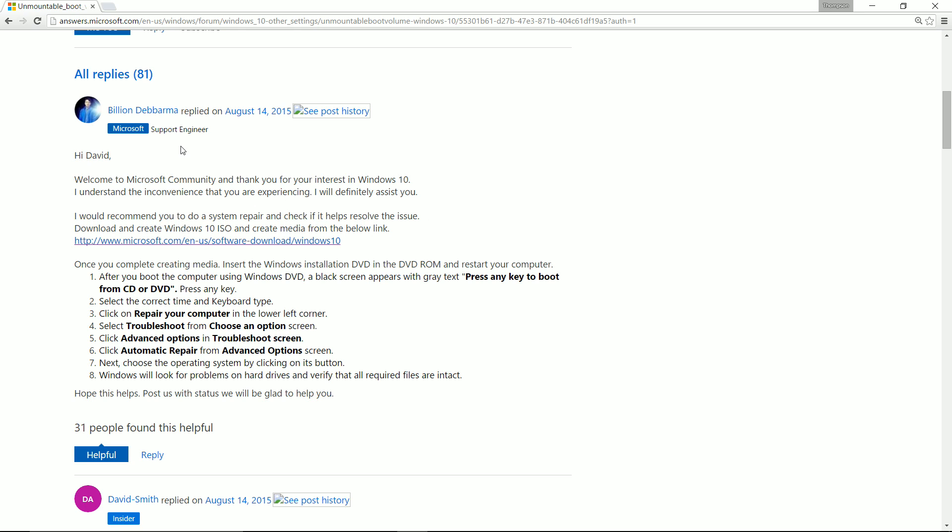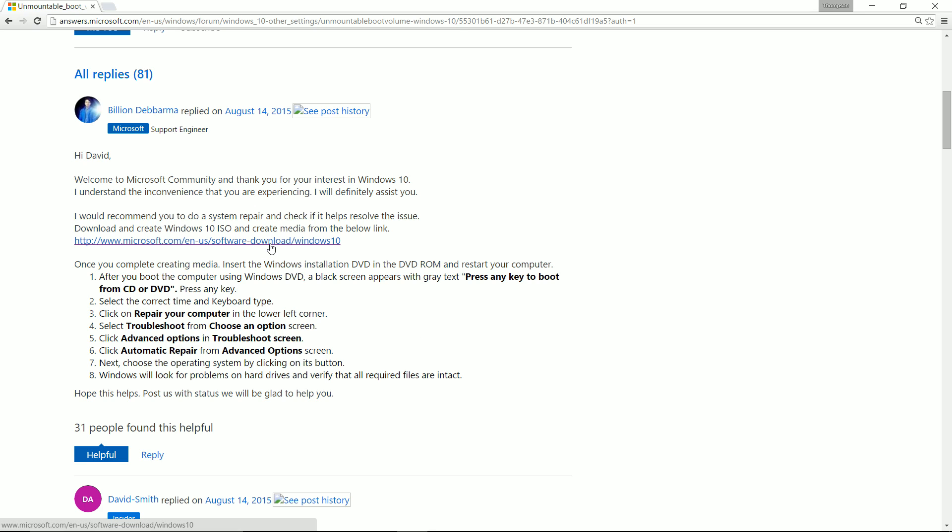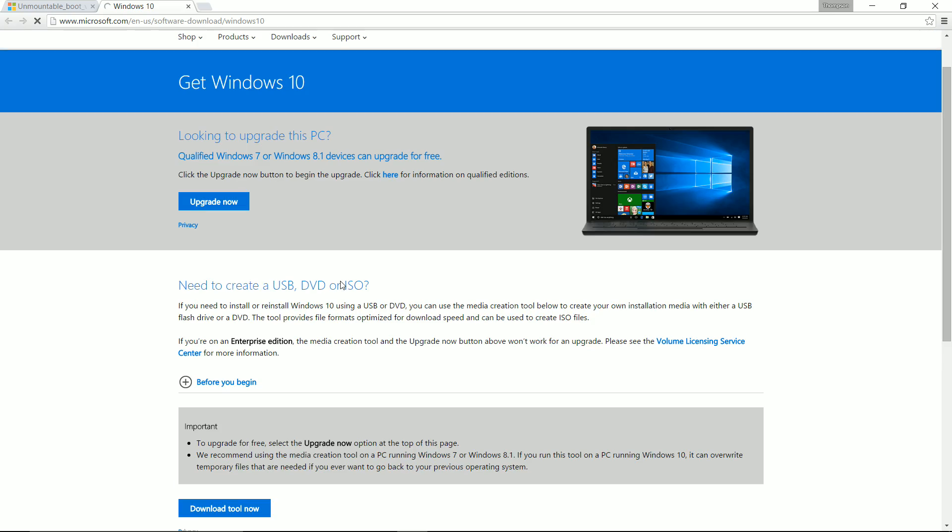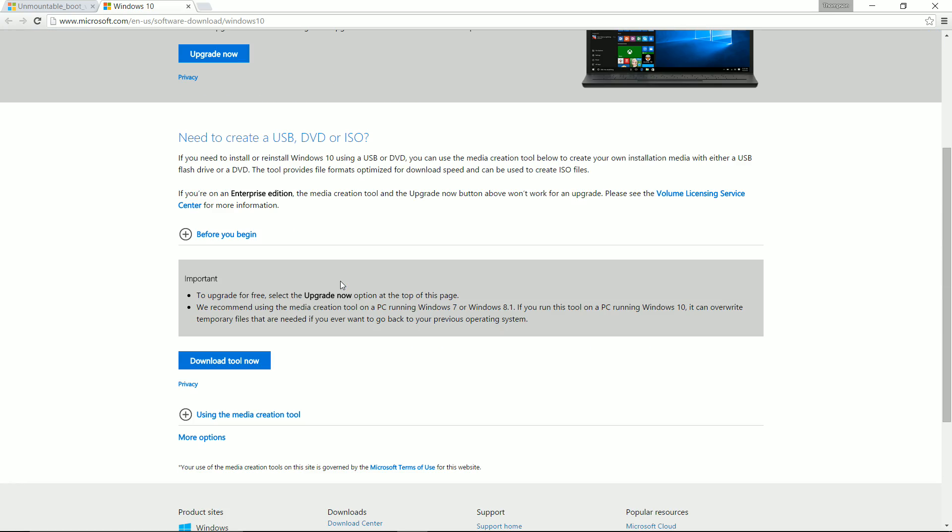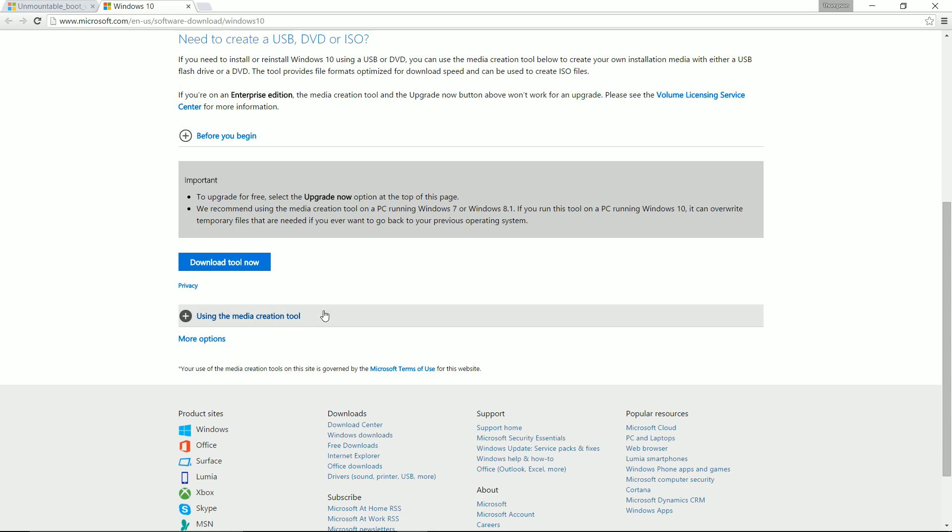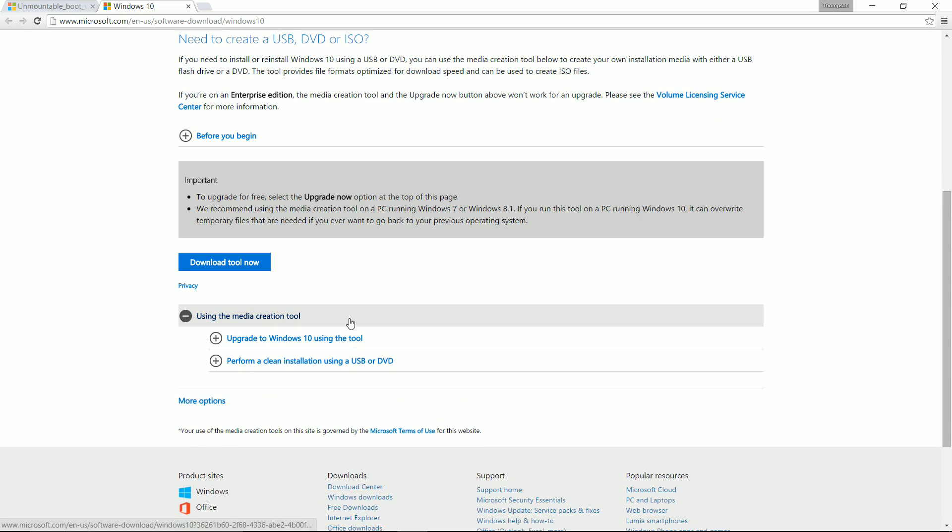This is the best advice from the support engineer. You read through this - it's kind of confusing at first. But essentially, make sure you press on this link here to download the tool. Before you download the tool, make sure you read it.